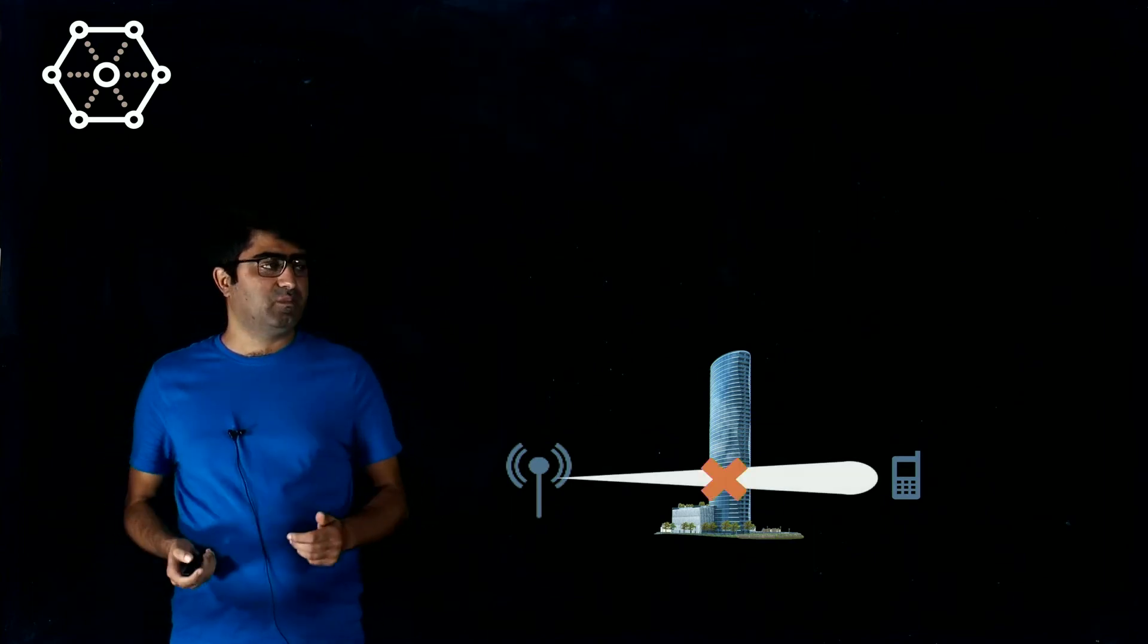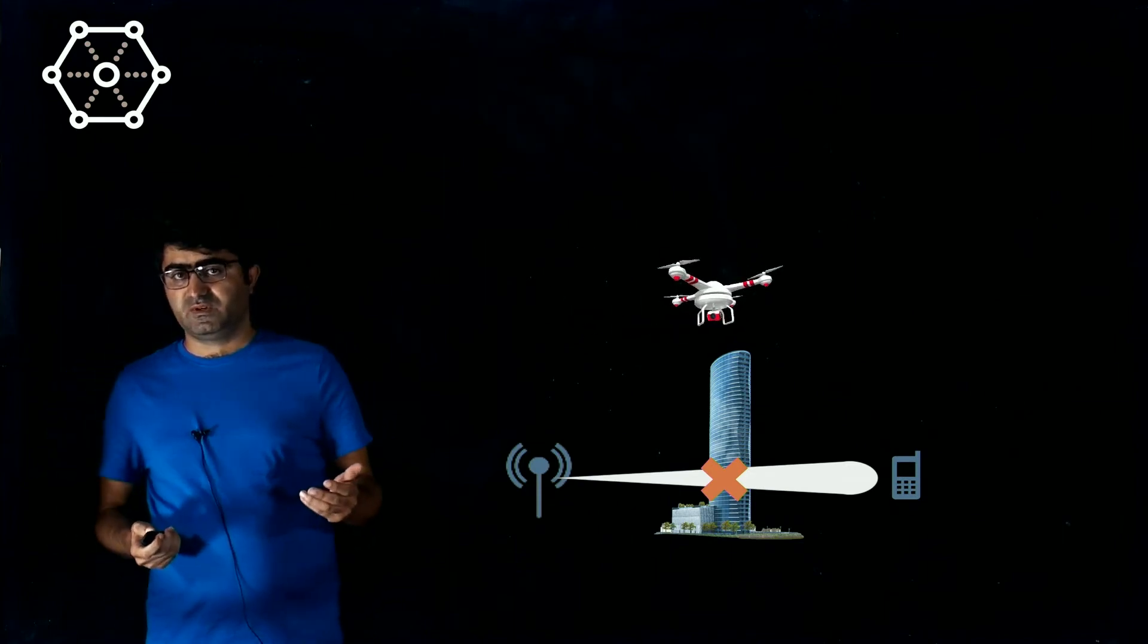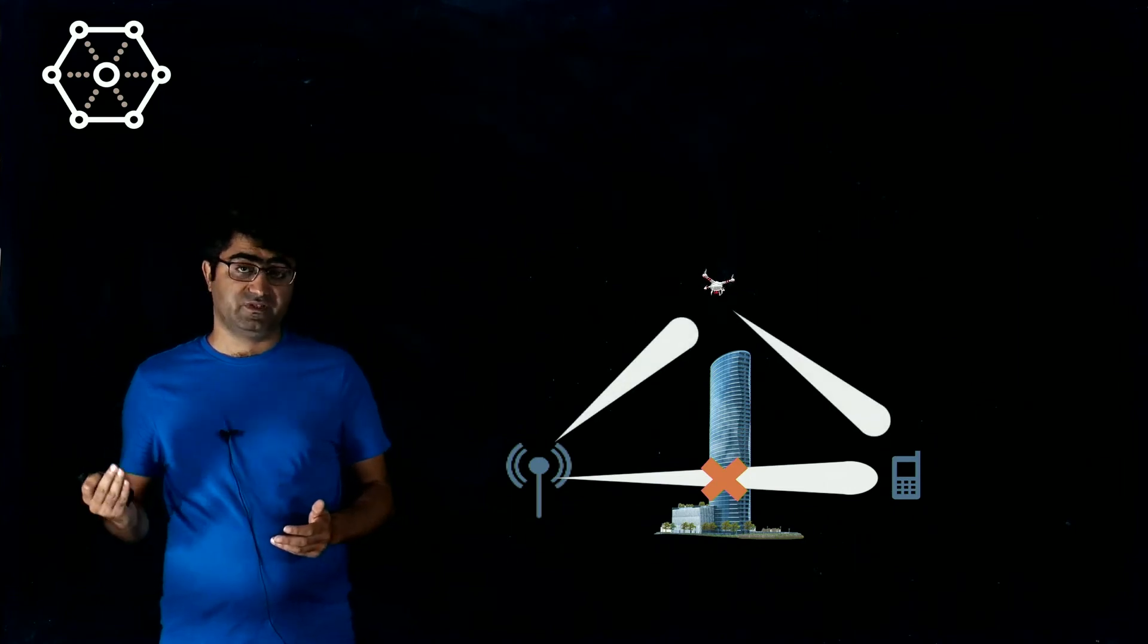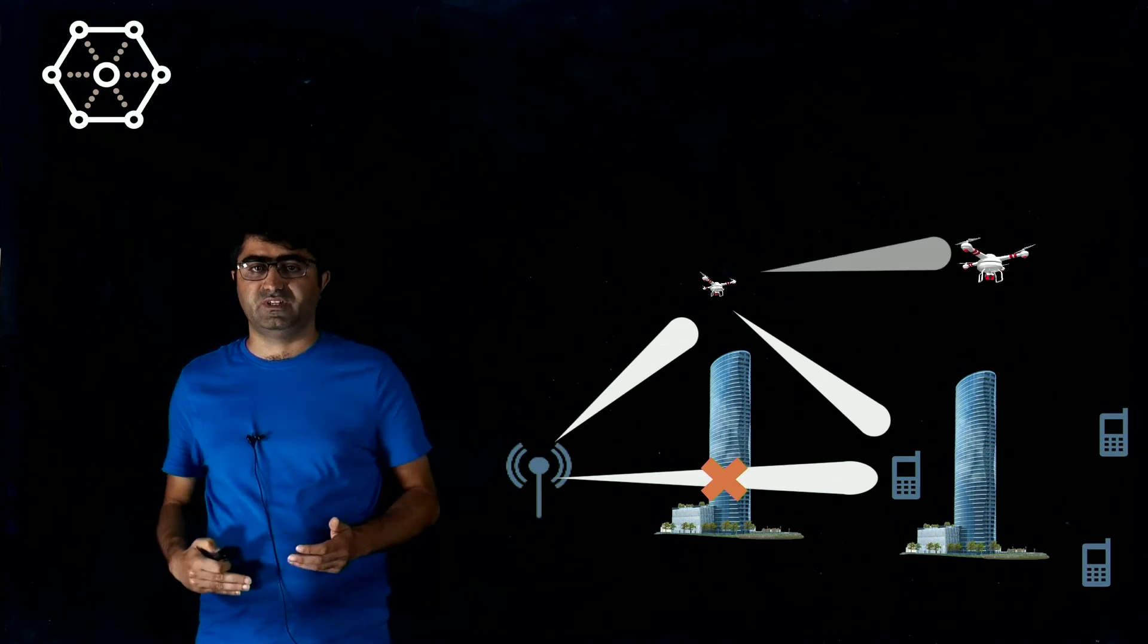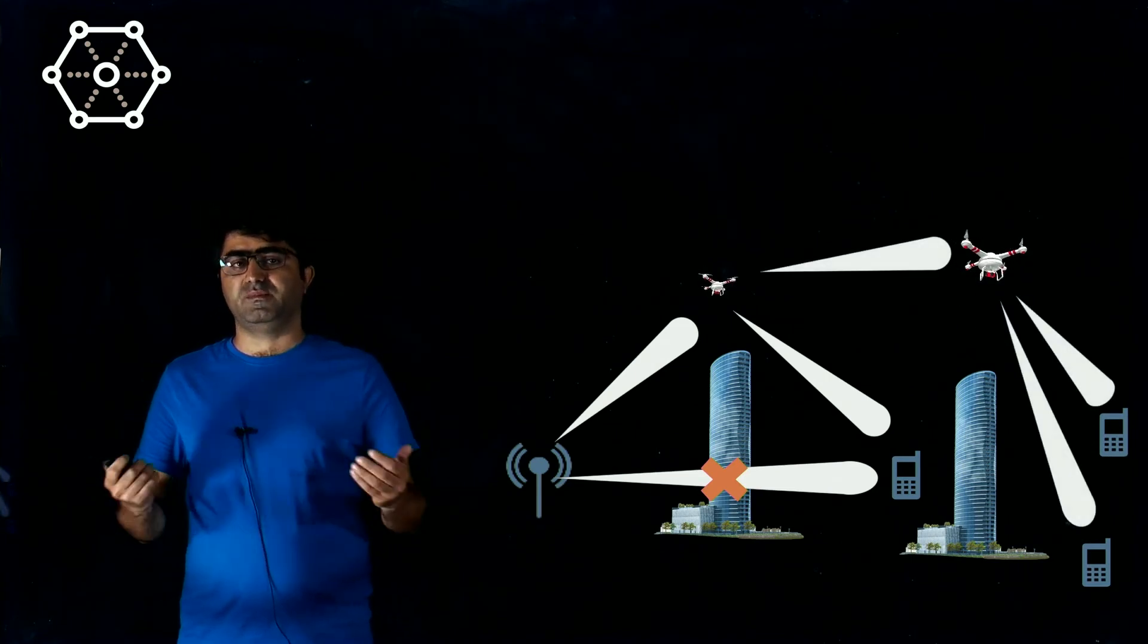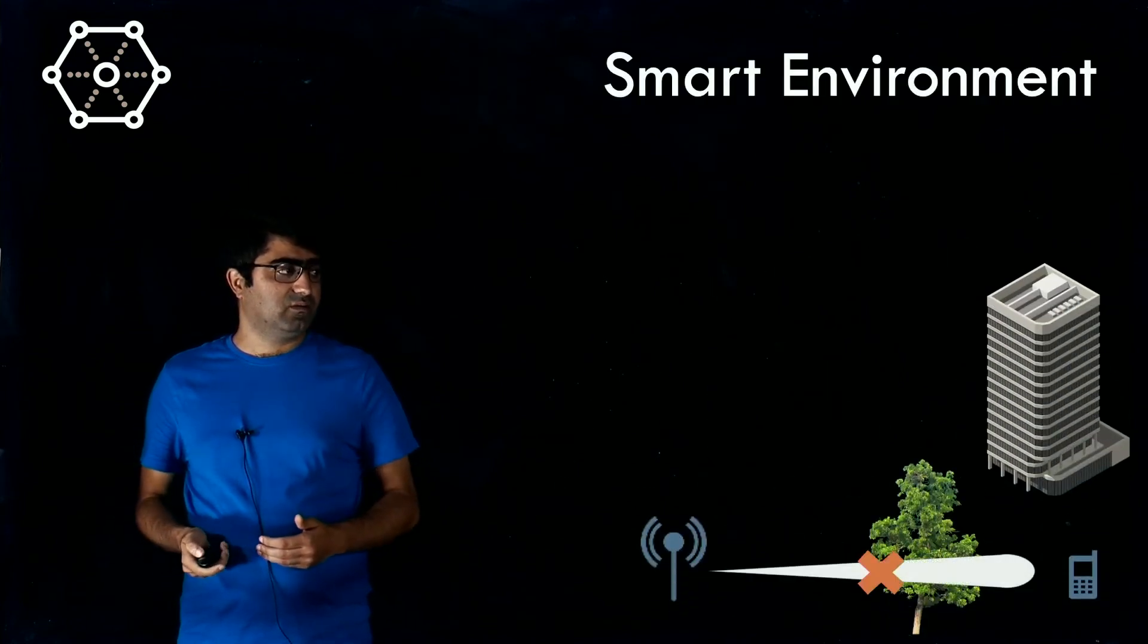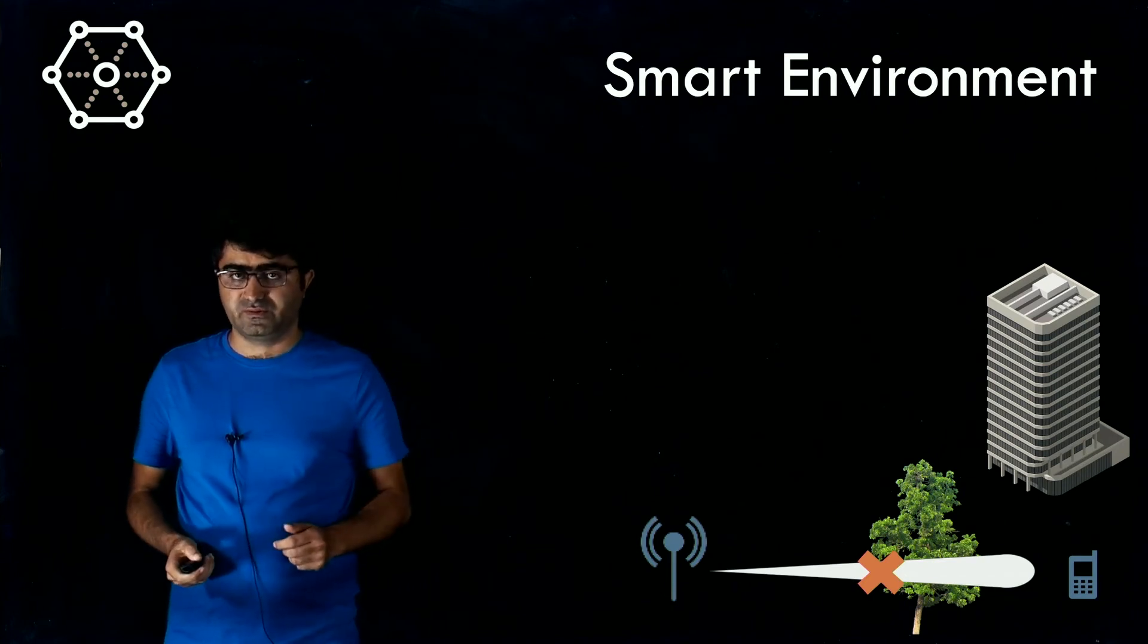To overcome this problem, we can probably use drone networks that can receive the signal from the transmitter and forward it to the receiver. In this way, we can easily bypass the blockage. We can even go forward and make a network of these drones.